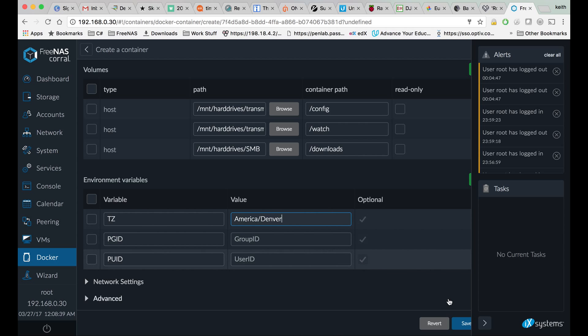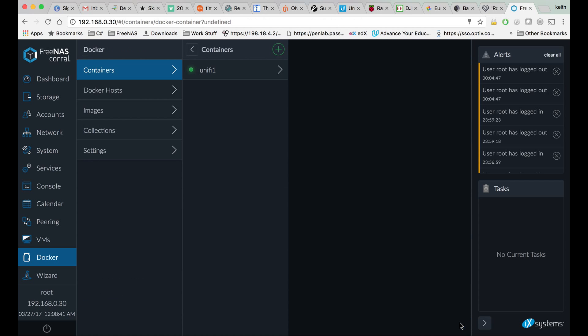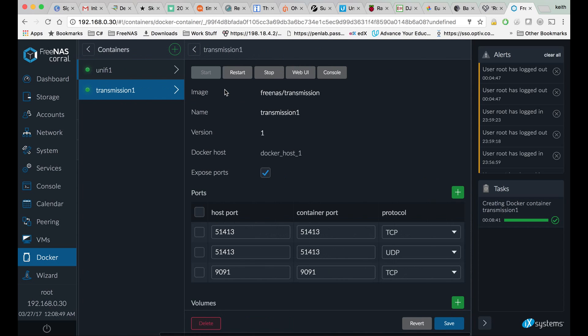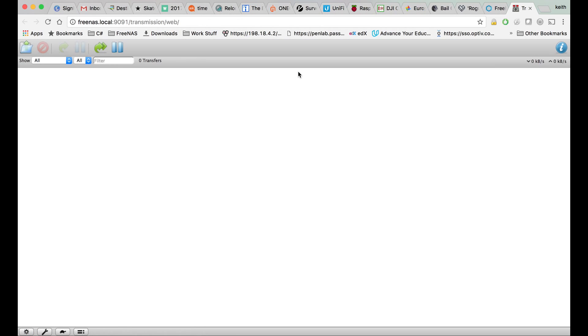Click on your container. Setting your time zone is optional. Click Save, and FreeNAS will begin building your container, which should only take a few seconds. Click on your container and click Web UI.